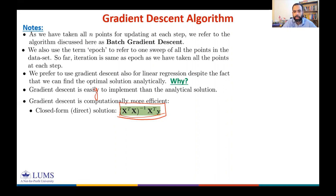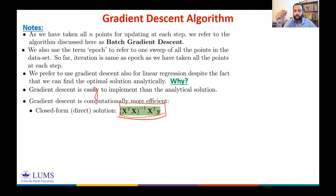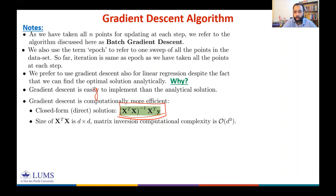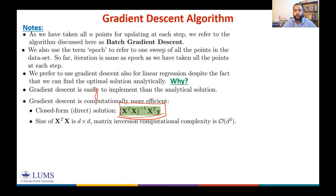What is the computational complexity of this? The size of XᵀX is d × d where d is the number of features. For a d × d matrix, the computational complexity of inversion is O(d³).